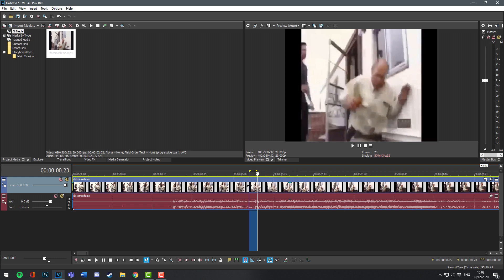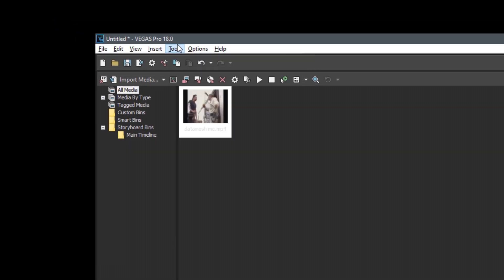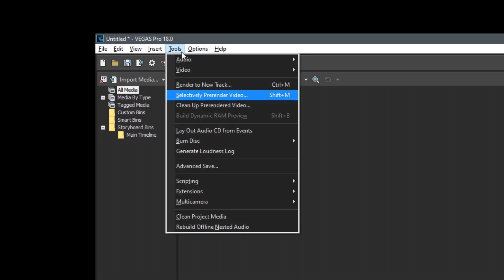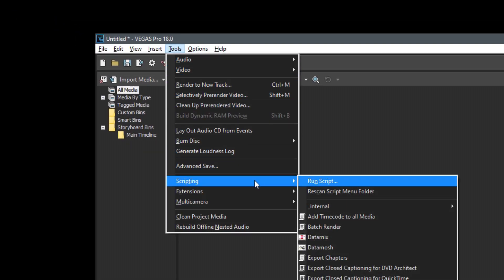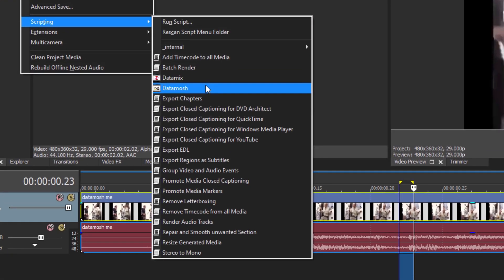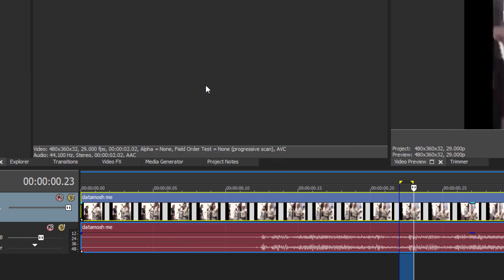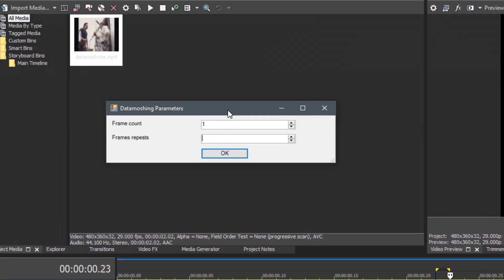So wherever the start of the loop region is, that's where the data mosh starts. It's quite simple. So now we've selected the area, we can go to Tools, Scripting, and Data Mosh. Now in the cases that there are three frames you've selected, simply input three in the frame count.